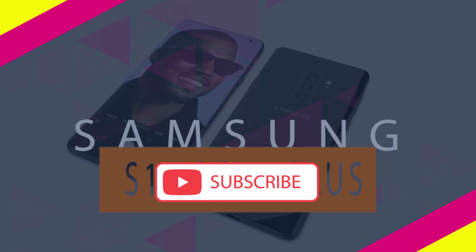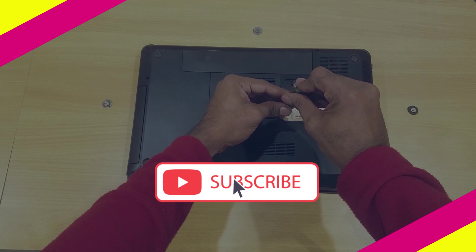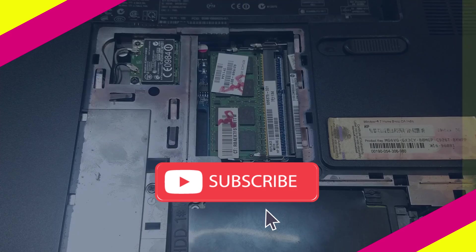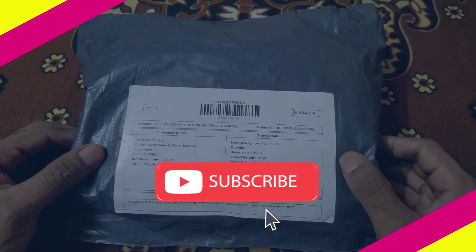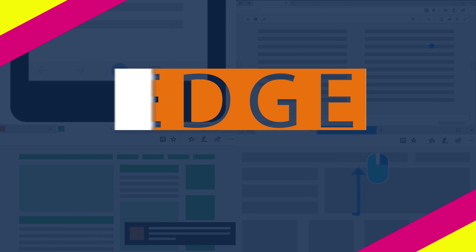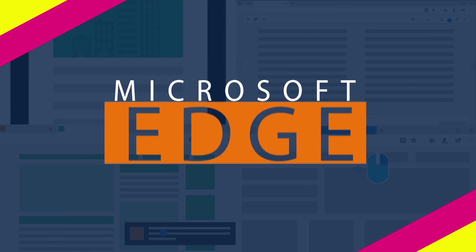Before we move on, if you haven't subscribed to this channel yet, we have a bunch of tech-related videos waiting for upload. Let's go through some of the reasons why you should be using Edge browser.